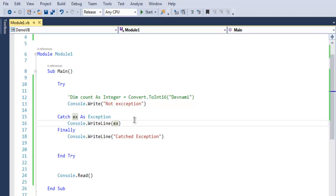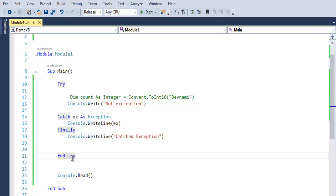And finally block will execute regardless whether you are getting exception or not. You are ending your try block with End keyword and Try. So this was a short explanation on exception handling in VB.NET.